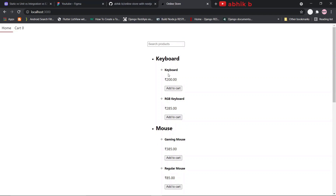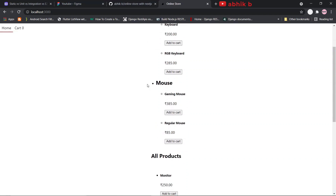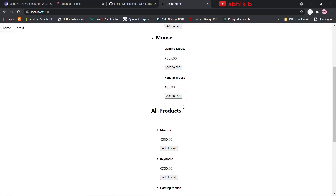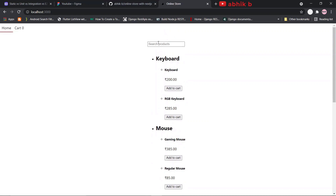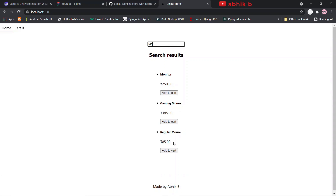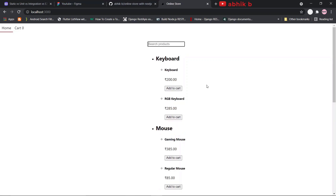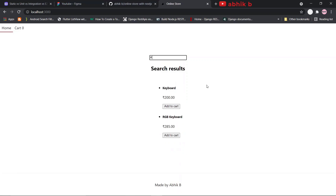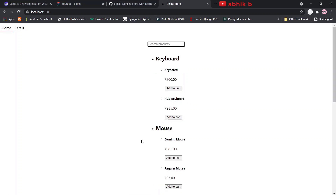For the category of keyboard, we have two keyboard products. For the category of mouse, we have two mouse products. There is also a search box where you can search anything. This returns results of all products whose name includes the search term — for example, 'MO' is included in monitor, gaming mouse, and regular mouse. 'K' is included in both keyboard and RGB keyboard.